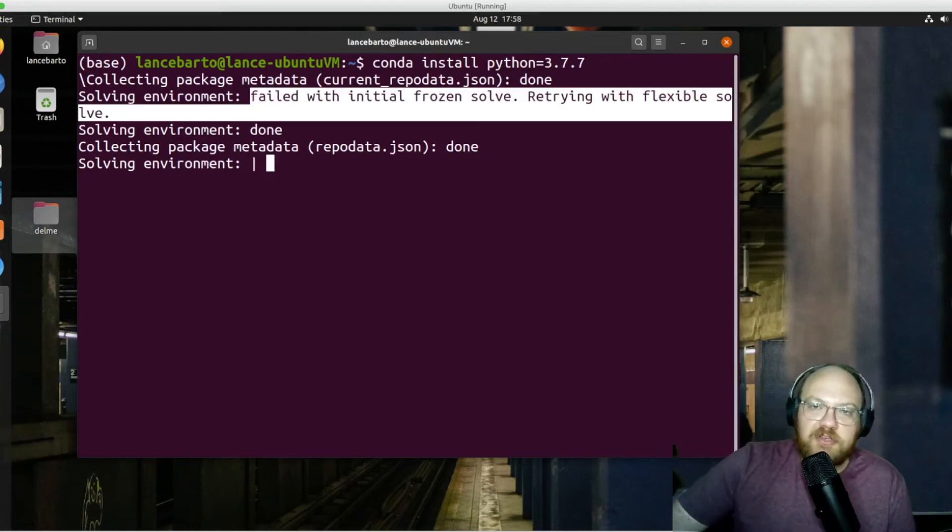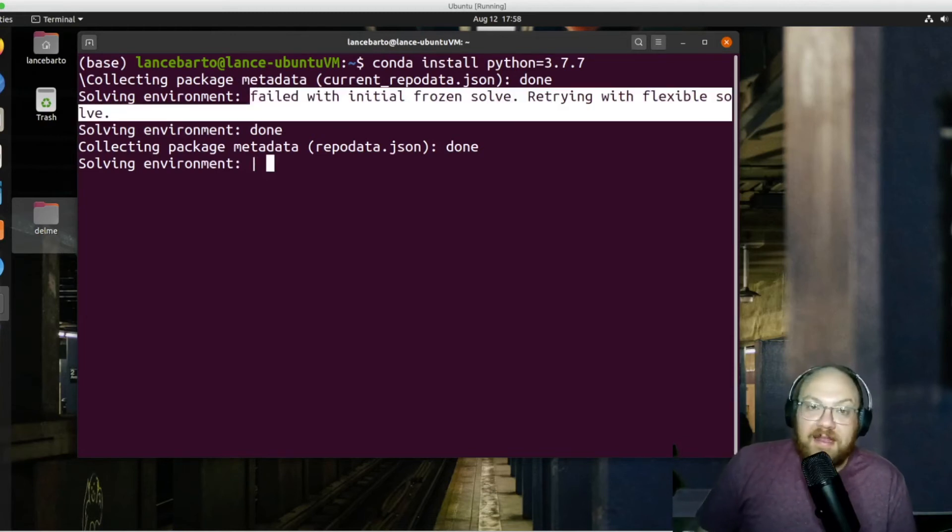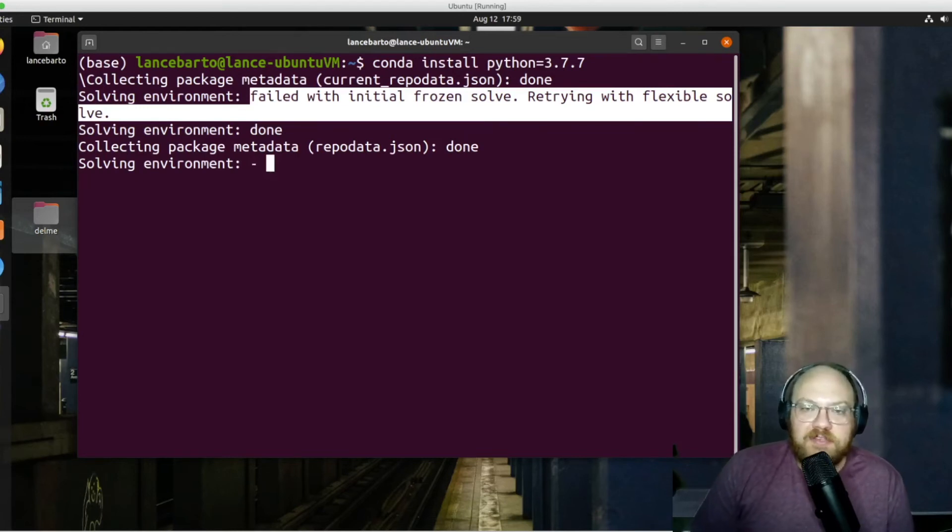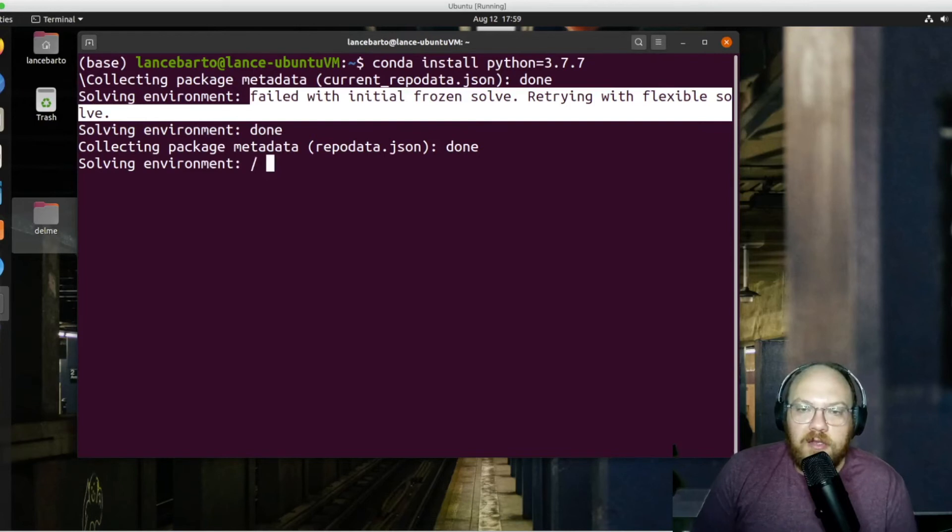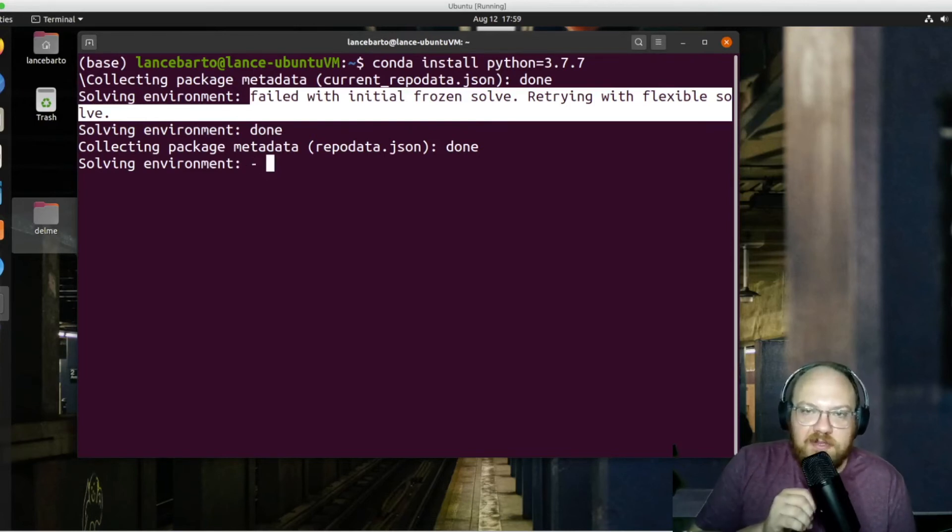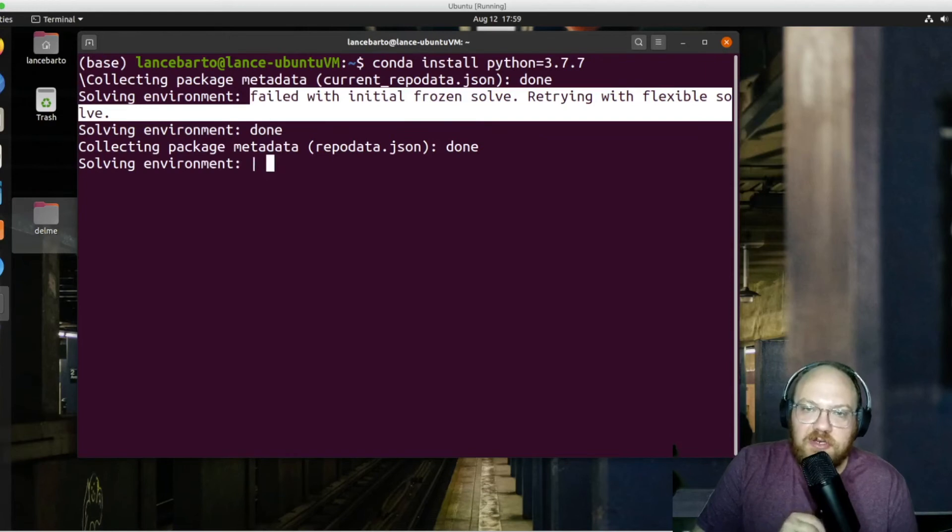I just wanted to make sure that you know that that will happen sometimes and it's not the end of the world. Typically, it'll take care of itself. But we'll go ahead and turn the mic back down. Let this continue on and I will see you at the other end of this installation to wrap things up.